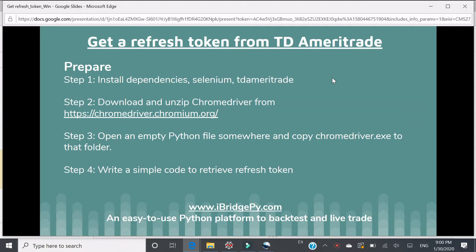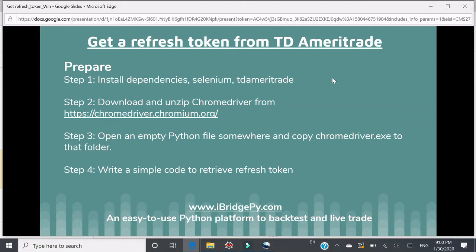Step three, open an empty Python file somewhere and copy the unzipped chrome driver.exe file to that folder, which means the empty Python file and the chrome driver.exe should live in the same folder so that they can work together. Step four, write a simple code to retrieve the refresh token.